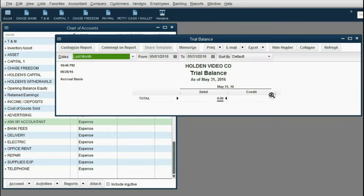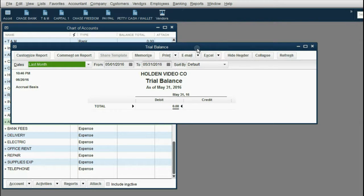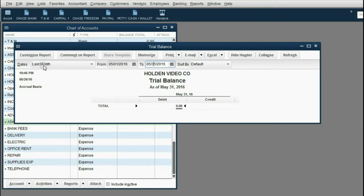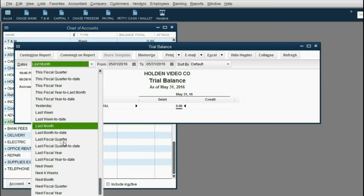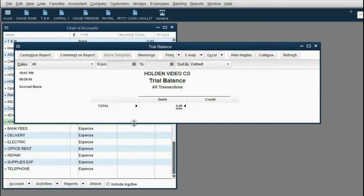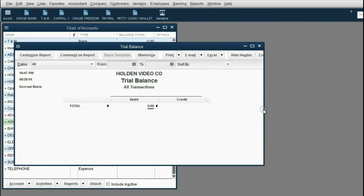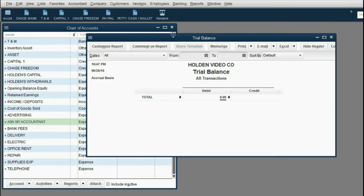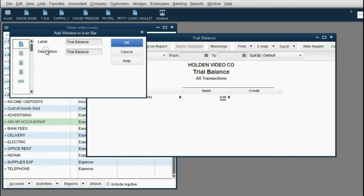Right now the Trial Balance shows nothing because we have not yet recorded any transactions. We need to fix the date range — click the arrow next to 'Last Month', scroll up, and choose the very top choice: 'All'. This asks QuickBooks to show results of all transactions regardless of date. Now save it to the icon bar by clicking View, then 'Add Trial Balance to the icon bar', and click OK.